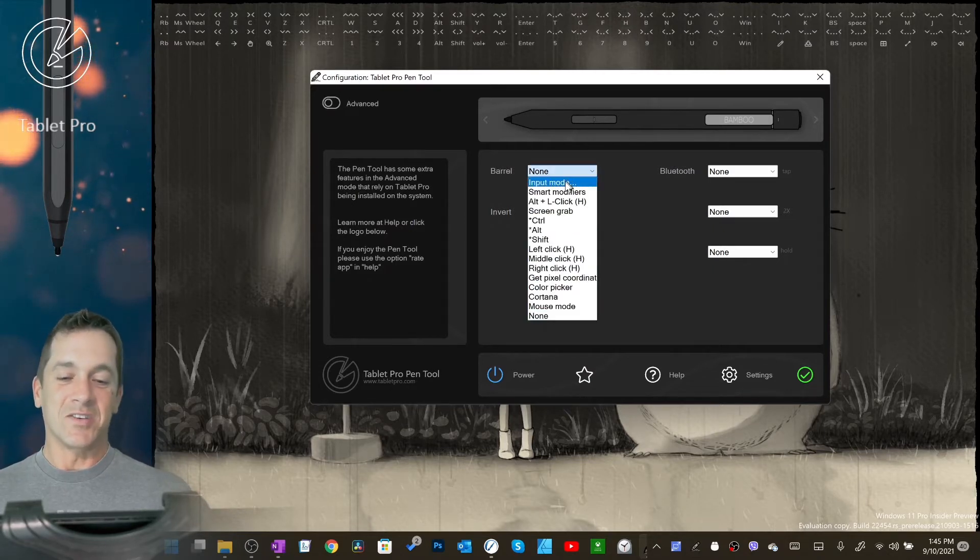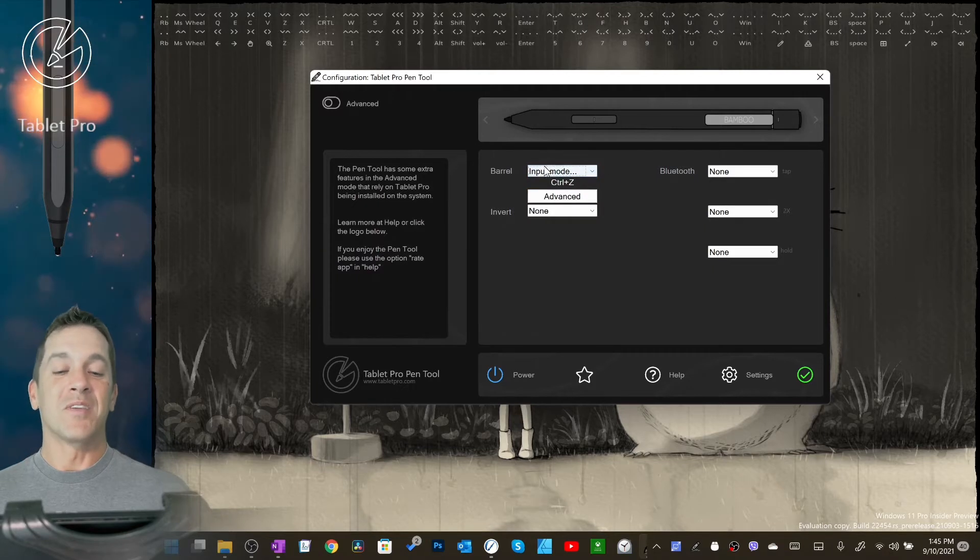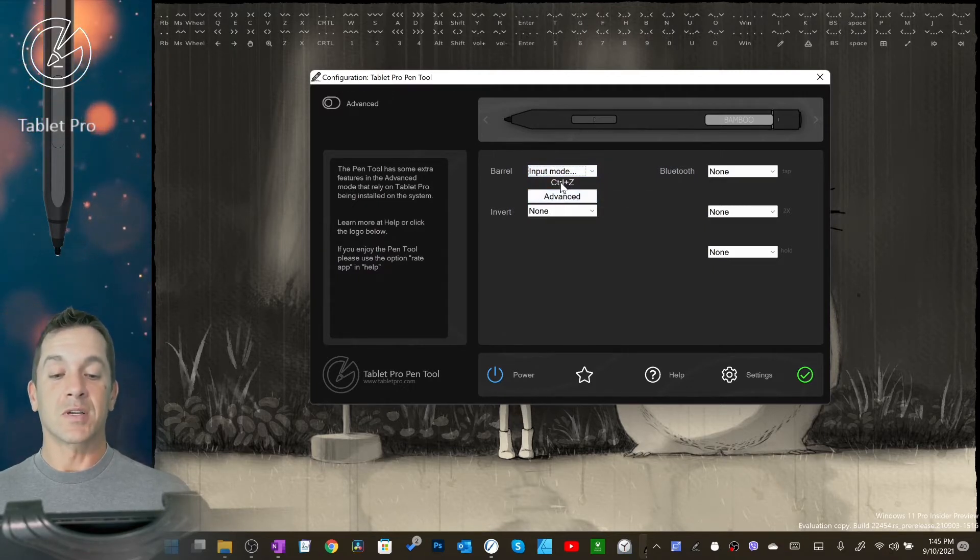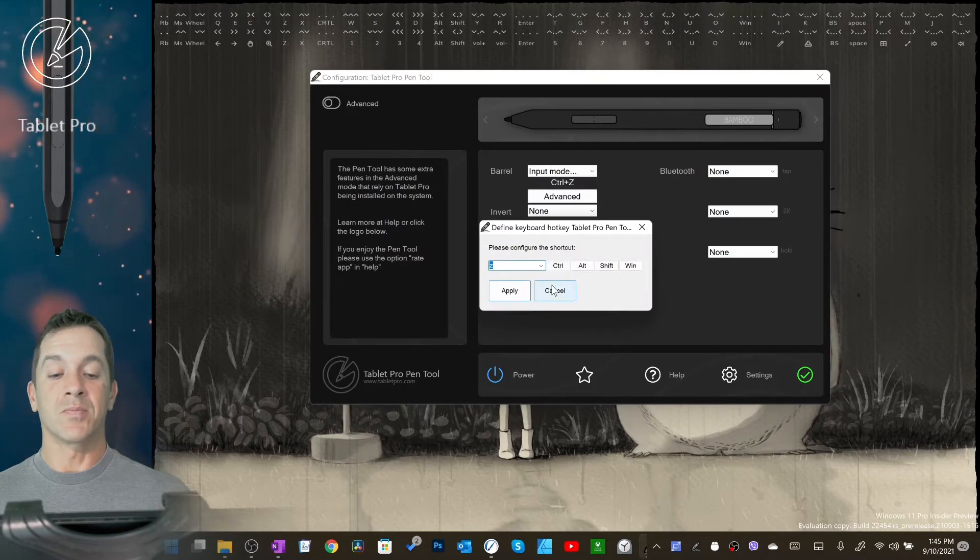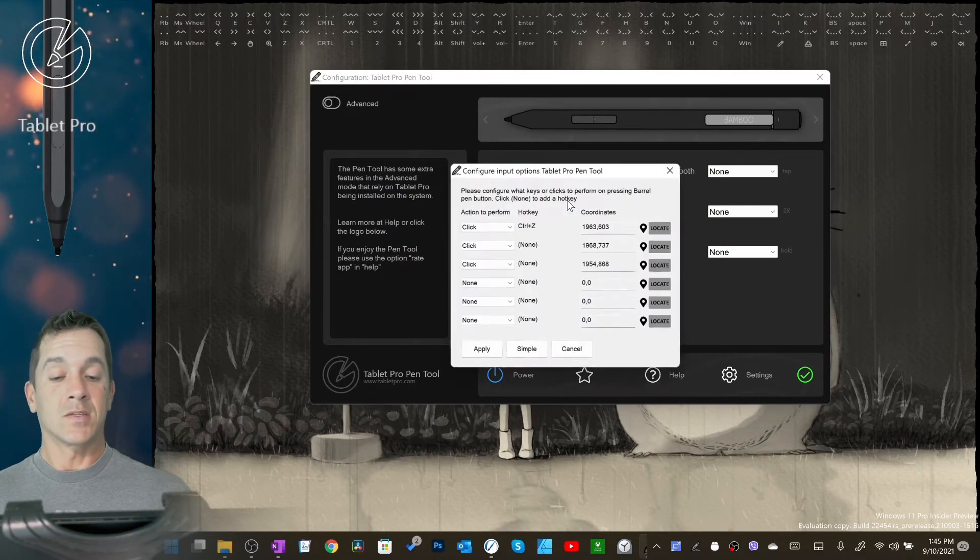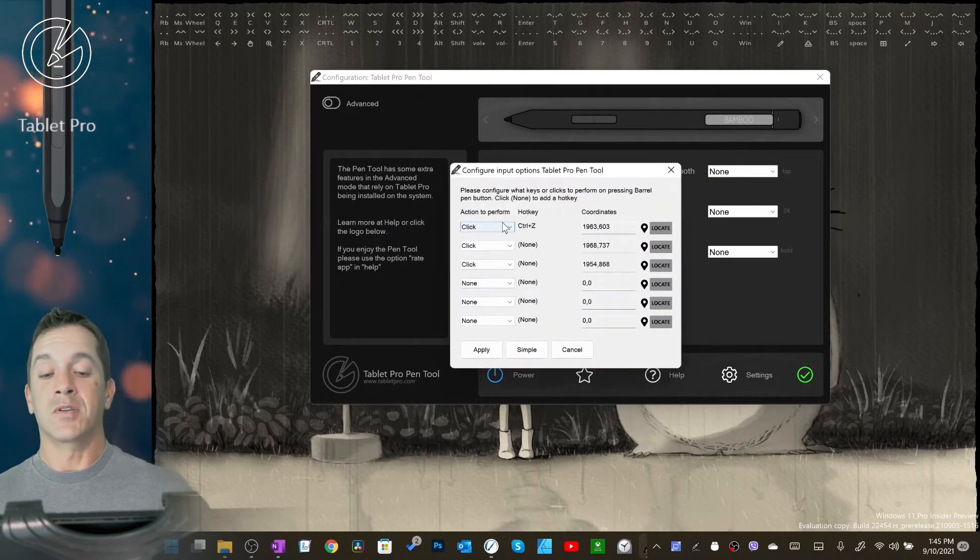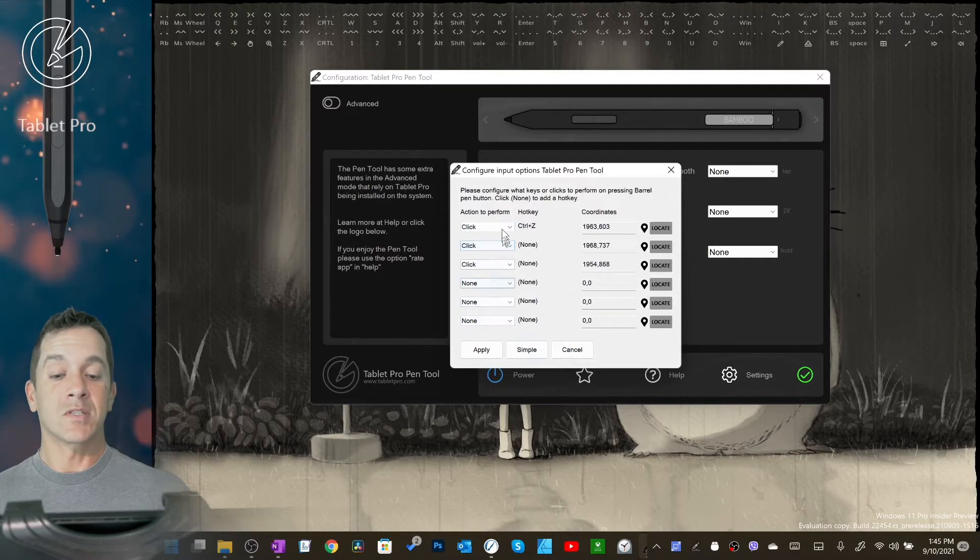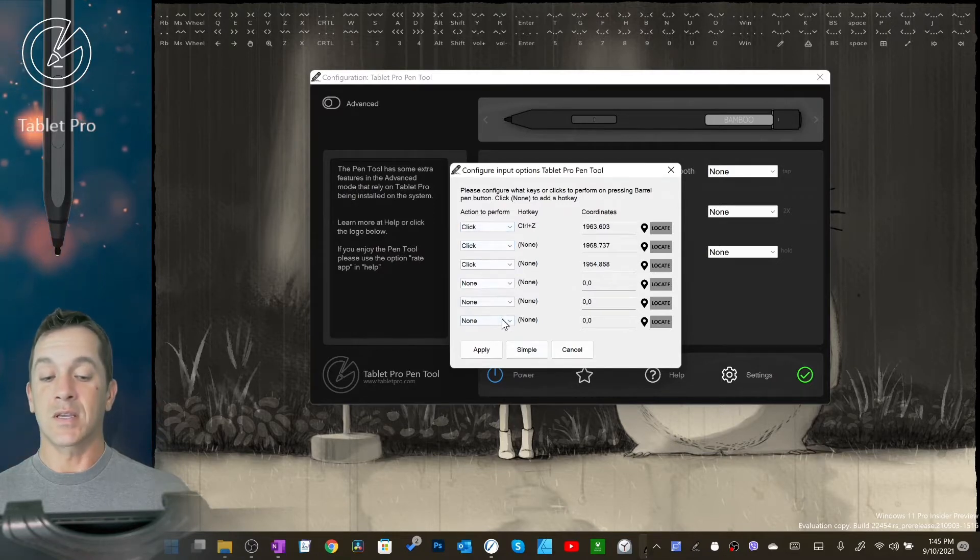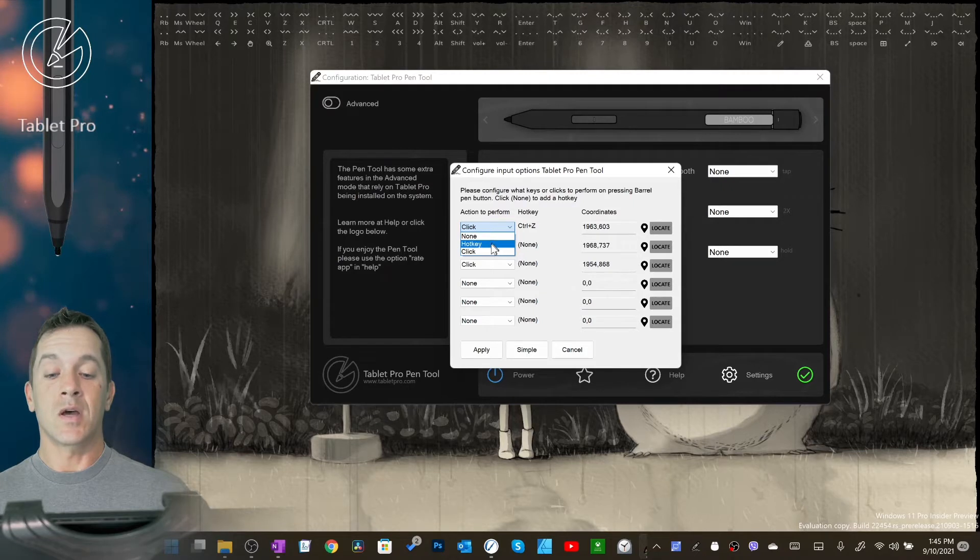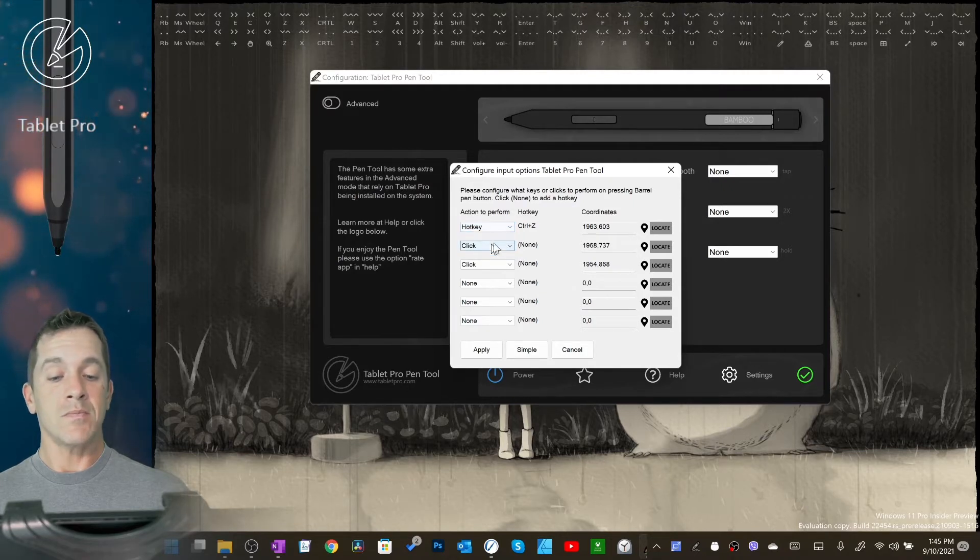Input mode: if you want to remap just one function, that's right here, nice and simple. Just click and it'll allow you to change it. Advanced will give you the option of sequencing up to six things in a row. You have to select what you're doing, whether it's none, hotkey, or click. Hotkey, you just press over here and it gives you that same panel.